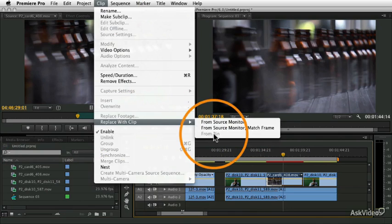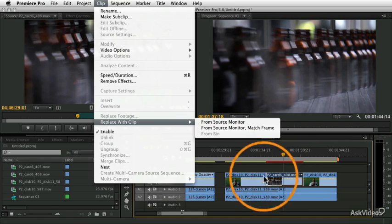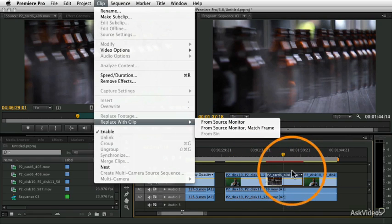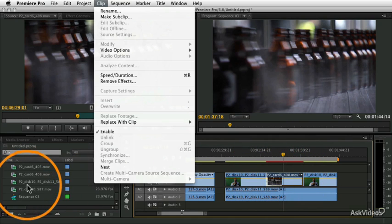So, in order to make this work, you have to make sure there is some clip selected in the bin, and again, it will use the duration of the clip currently in the timeline, and it will start it at whatever the in-point frame is of that clip in the bin.